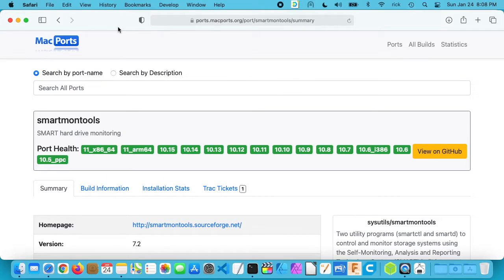Welcome. In this video I'm going to be taking a look at viewing your hard drive stats on a Mac using smartmon tools.